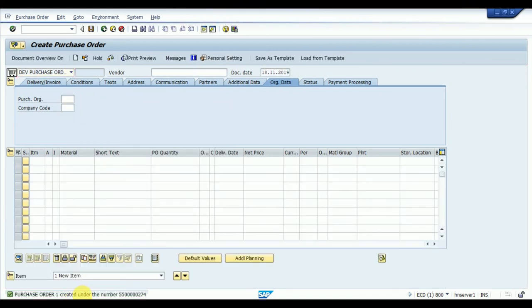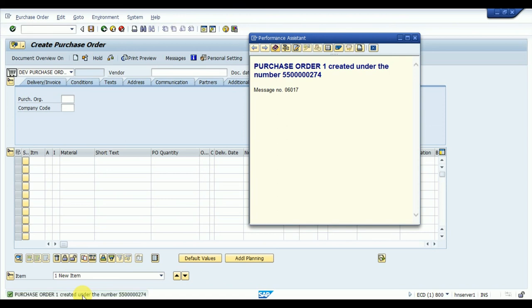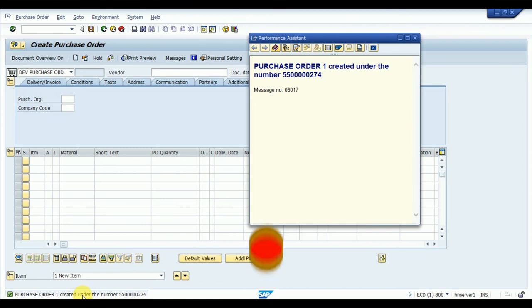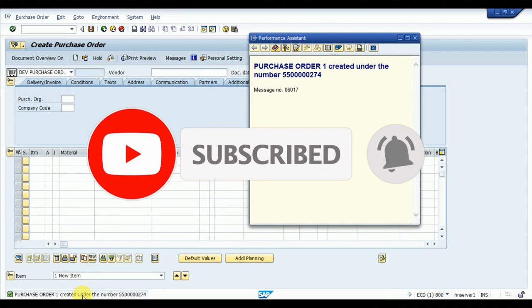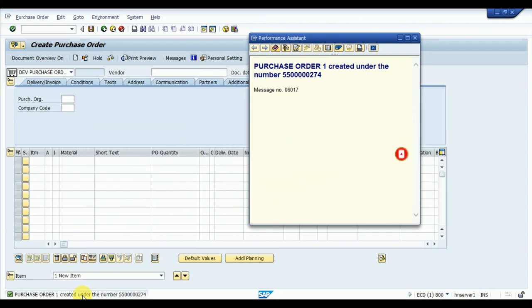The new purchase order has been generated, which confirms the vendor configuration done in this video is correct, along with the material configuration from my previous videos. In upcoming videos, I'll show how to purchase material from vendors with conditions — such as buying 10 quantities and getting 2 free — and how to return material to a vendor via a return purchase order. Thanks for watching — please subscribe, like this video, and click the bell icon to get notifications for new uploads.